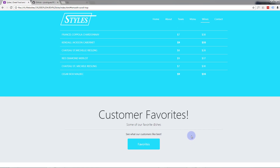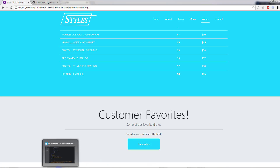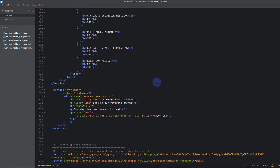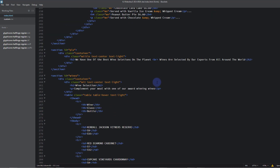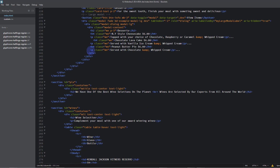Let's open our Brackets text editor — if you don't have Brackets it's free and there's a link to the download below this video. Once you've got Brackets open you want to open your index HTML file and your custom CSS file.